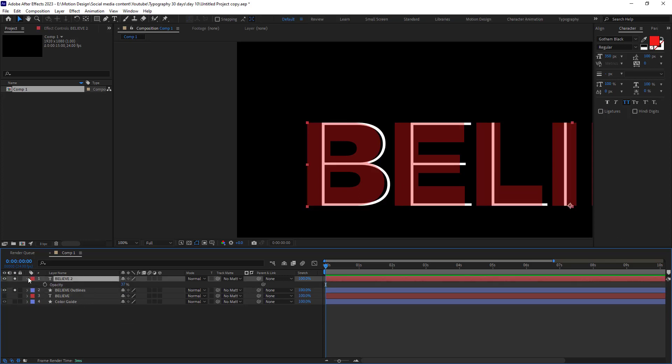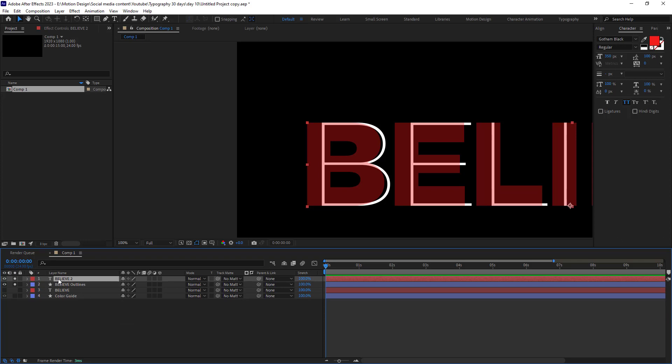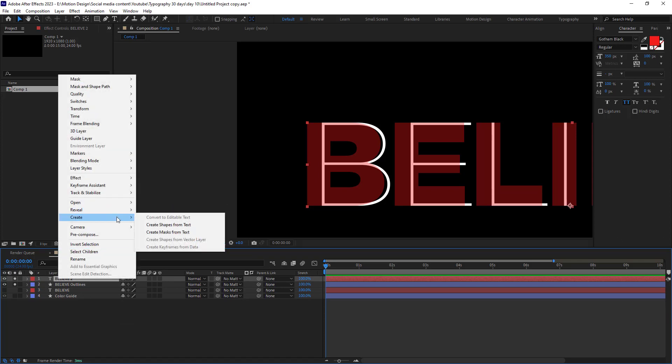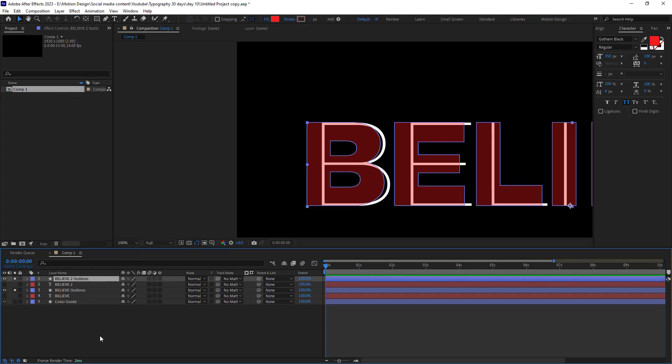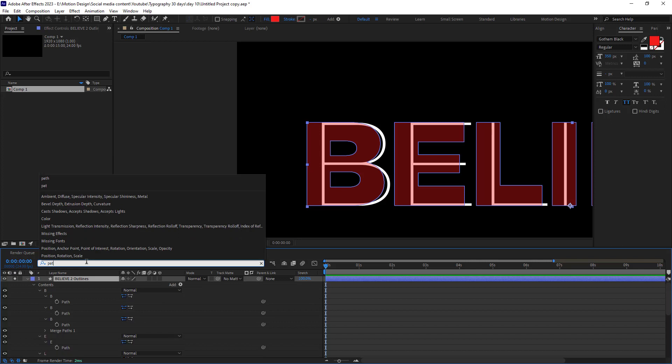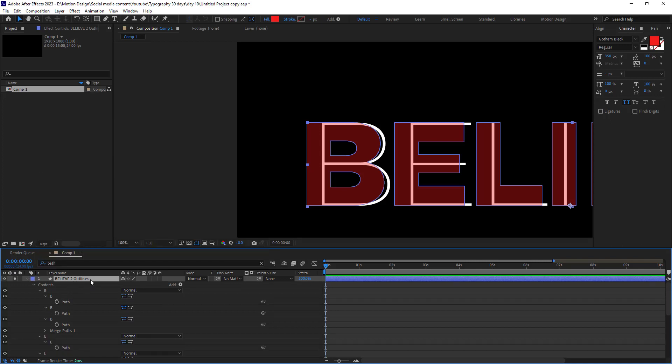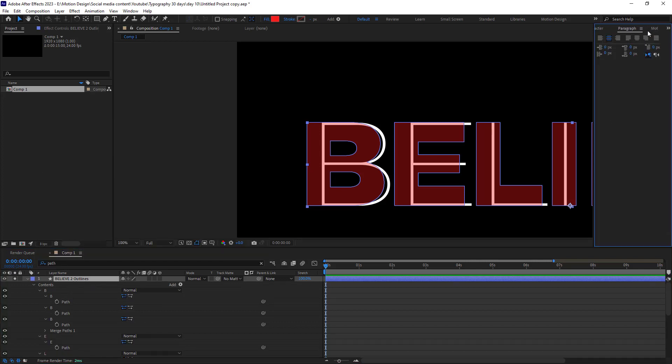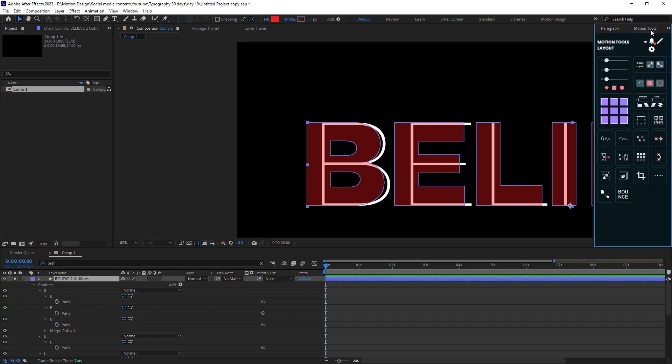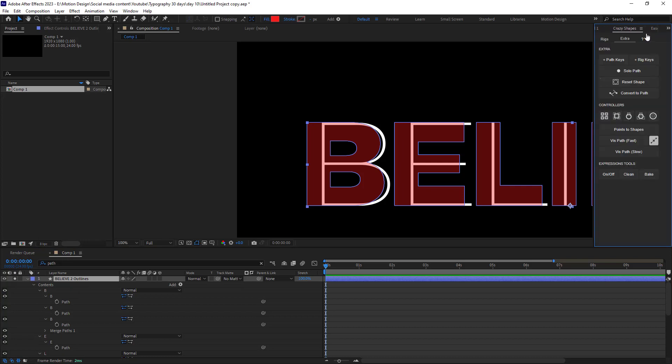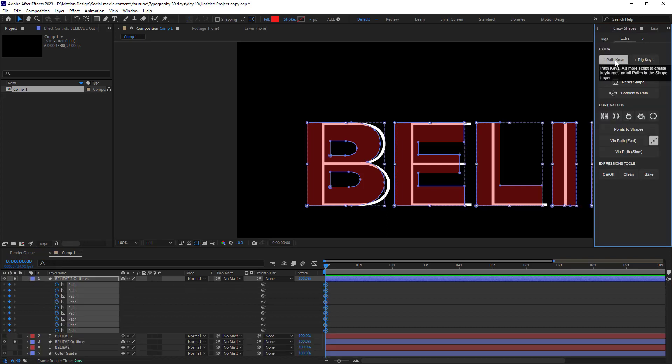Let's create shapes from the second text. And then we will go towards the path in search bar and then we can set a keyframe on the path. But if you have a crazy shapes plugin, you can just click on here and it will automatically set keyframe for the path. It just saves you a lot of time.